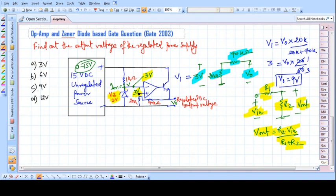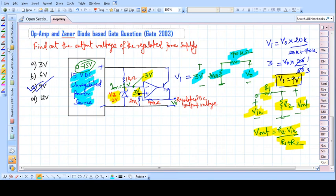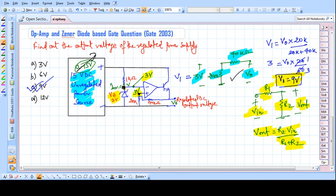So the answer is 9 volts. To recap: we have an unregulated power source that may vary from 0 to 15 volts. The Zener diode fixes the voltage at the inverting input to 3 volts. Due to virtual ground, the non-inverting terminal also becomes 3 volts. With the 20 kilo-ohm and 40 kilo-ohm resistors and 3 volts known, we apply the voltage division rule to find V_node = 9 volts.